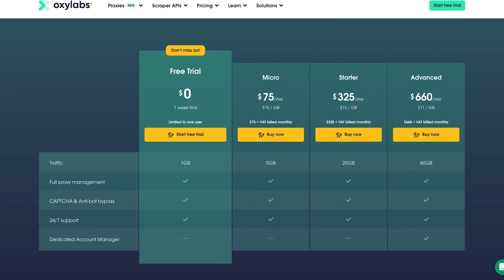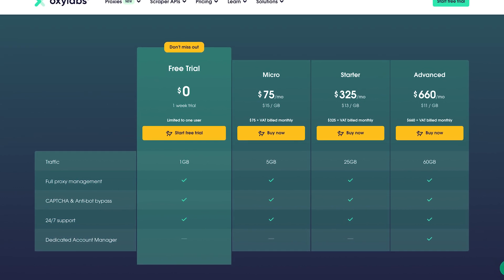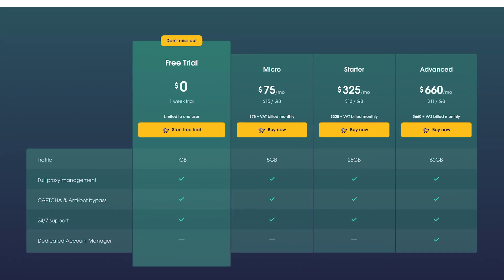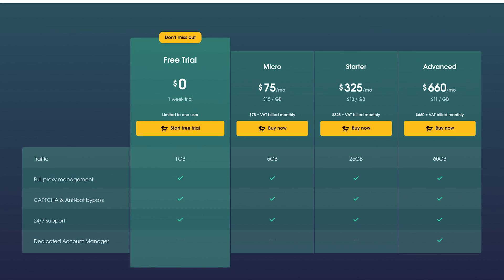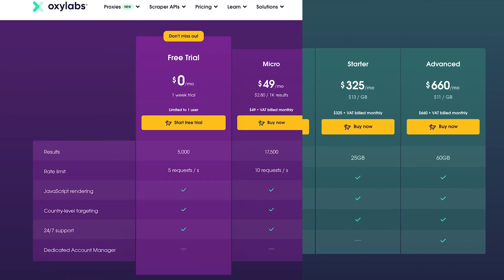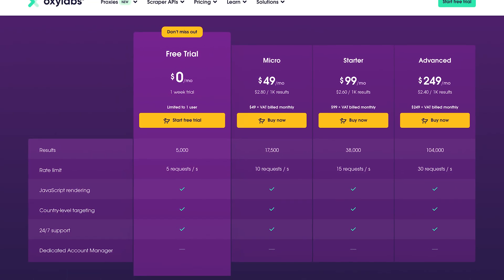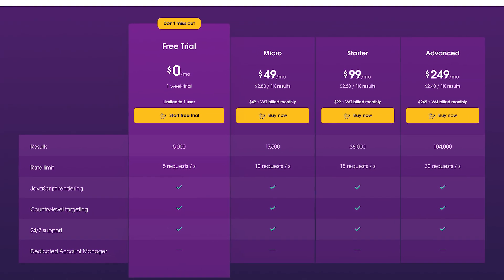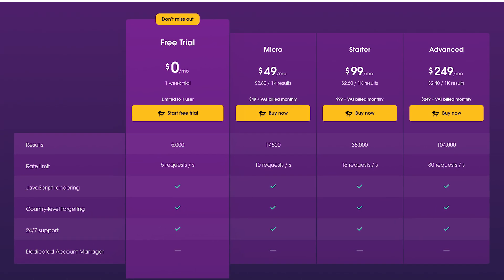The price is adequate. WebUnblocker plans start at $75 for 5GB, and WebScraper API costs $49 for 17,000 results. Plus, you'll get a dedicated account manager if you buy above the cheapest plan.